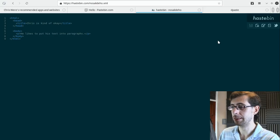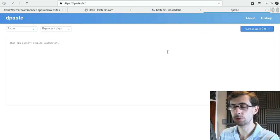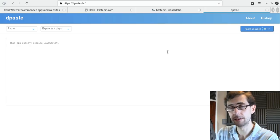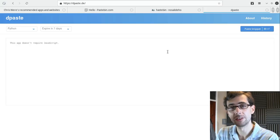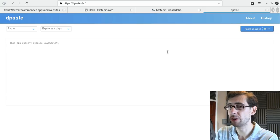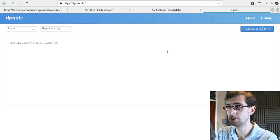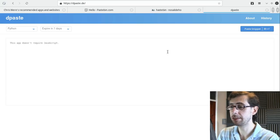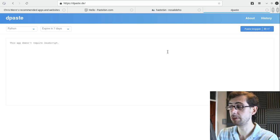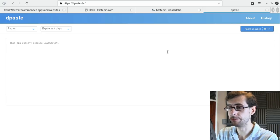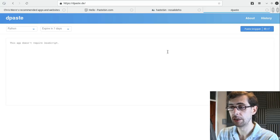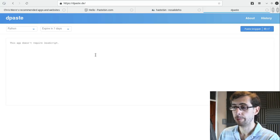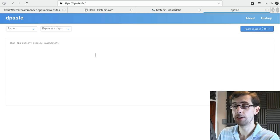Now, my second Pastebin counterpart is called Depaste, and the reason that I have brought this to you today is because Depaste does not require JavaScript to use. It is very similar to Hastebin in that it's a very simple layout, and it is also open source.